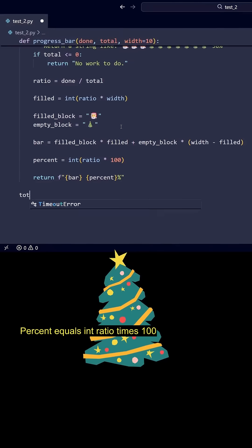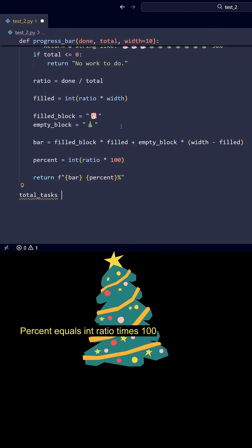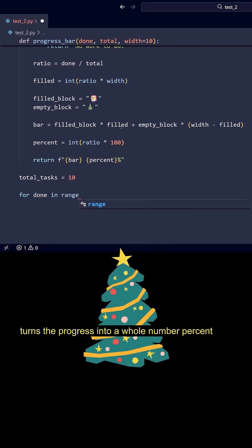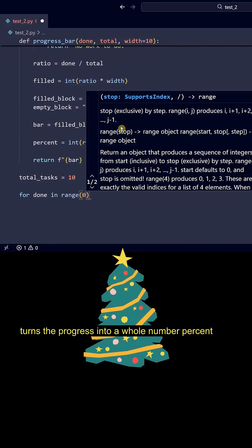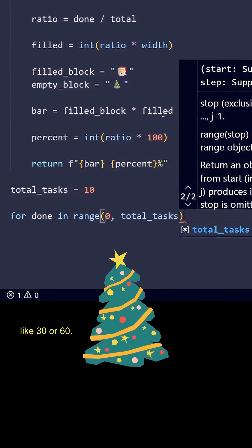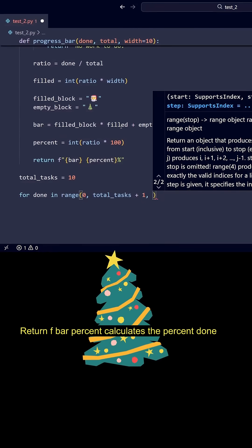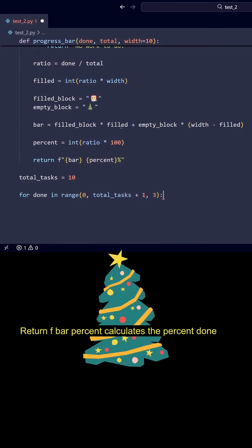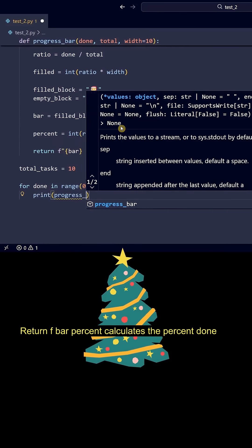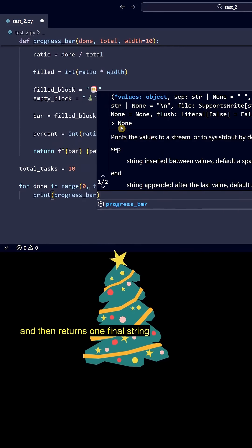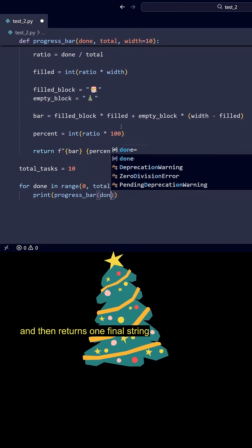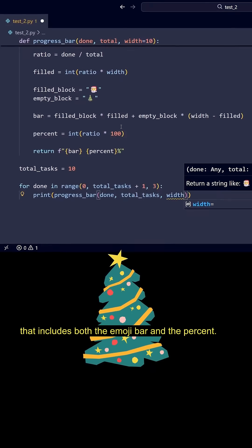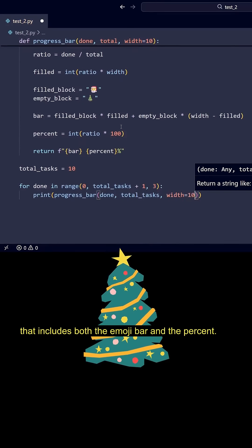Percent = int(ratio * 100) turns the progress into a whole number percent like 30 or 60. Return f'{bar} {percent}%' calculates the percent done and then returns one final string that includes both the EmojiBar and the percent.